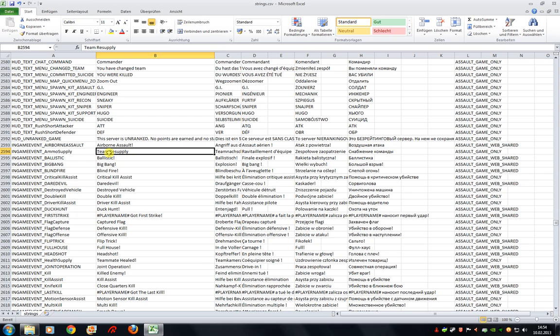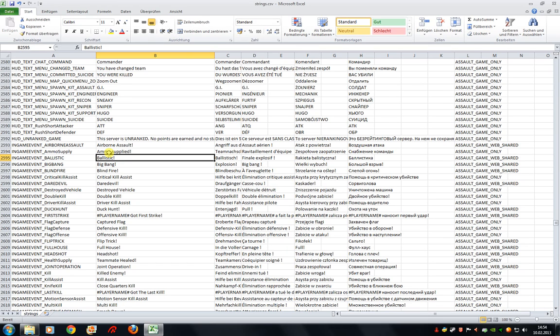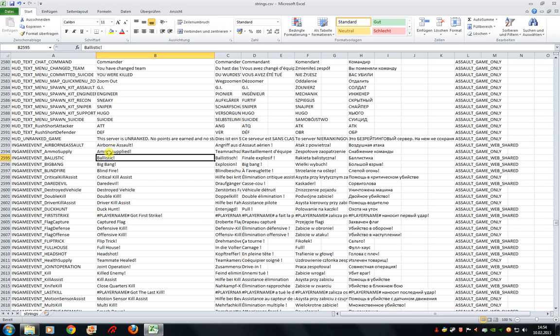And if you would like to modify that message, for example with ammo supplied, simply type it in, save the file and next time when you play the game and you perform such action, the modified message will light up.